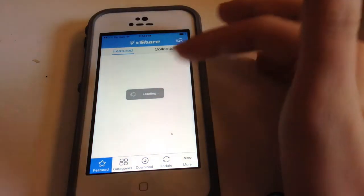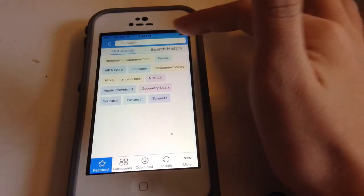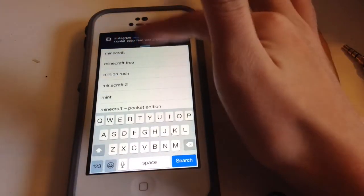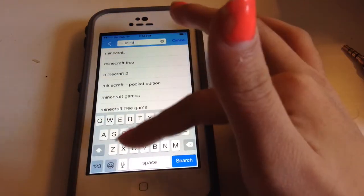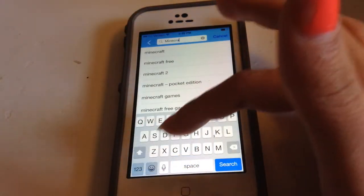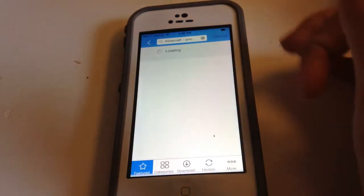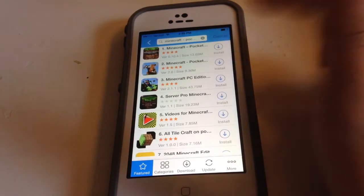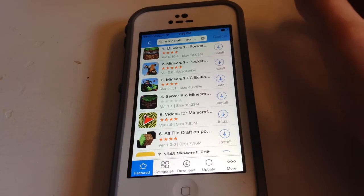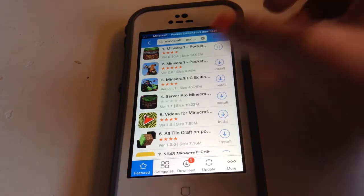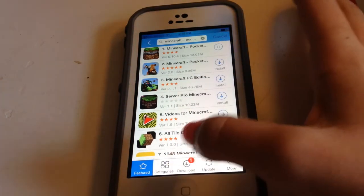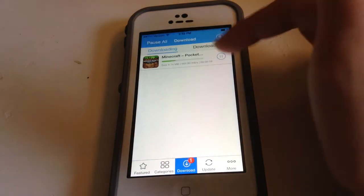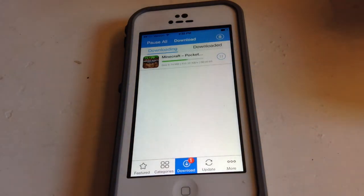Go on search and just look up Minecraft Pocket Edition. Then hit the install button and you'll see that it is in the download queue, and you just wait for that to be done.